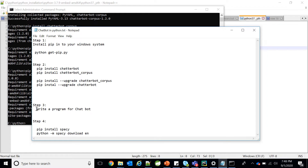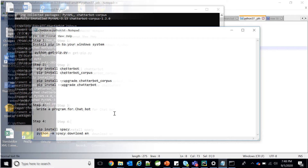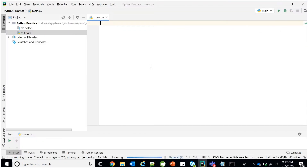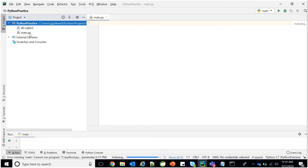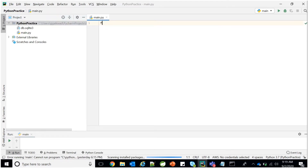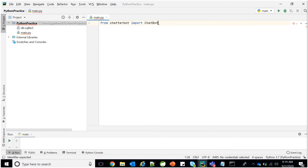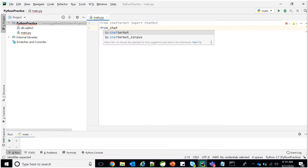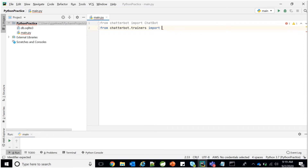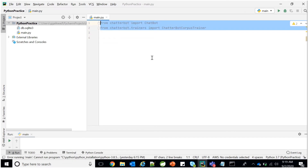The third step is to write the chatbot program. For implementation, open your IDE — I have created a Python project with a main.py file. In this file, write: from chatterbot import ChatBot, and also: from chatterbot.trainers import ChatterBotCorpusTrainer. These are the two important imports you must include in your program.